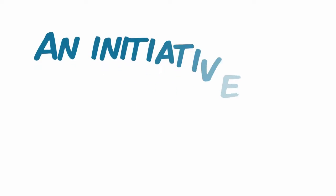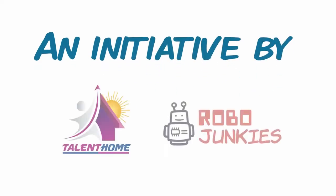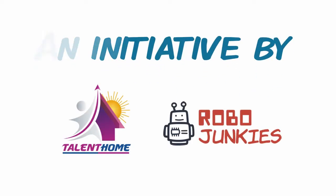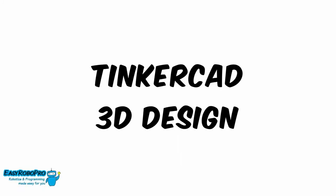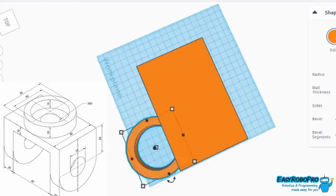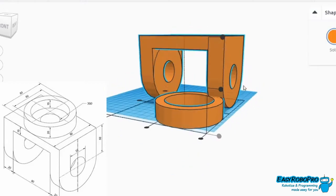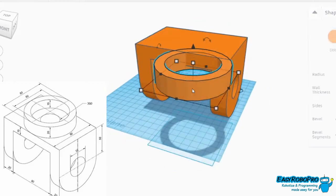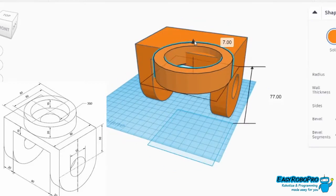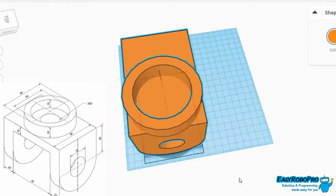Hi everyone and welcome to Easy Robo Pro. In this video we are going to take a look at Tinkercad 3D Design. This is a really easy tool to get you started with mechanical design and prototyping since it has been developed specifically for beginners.